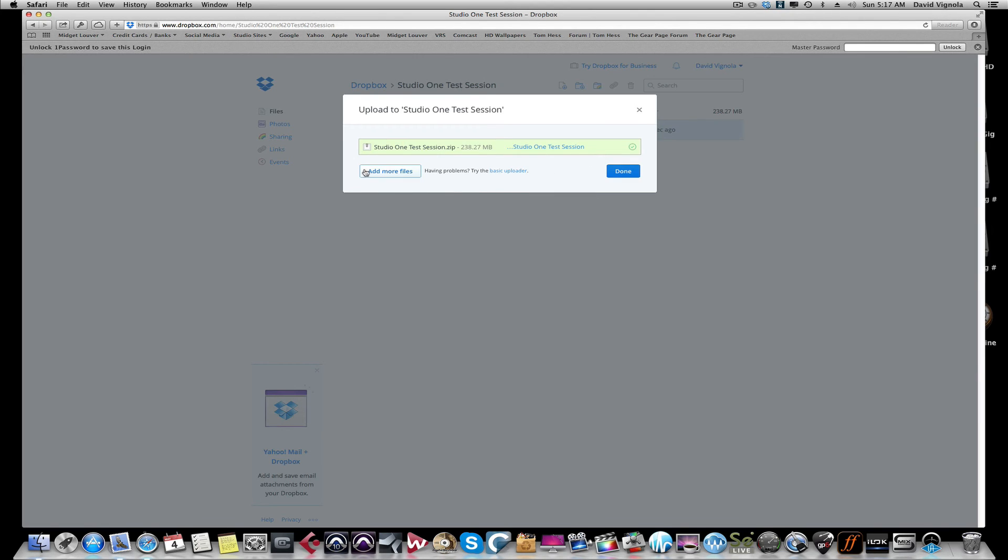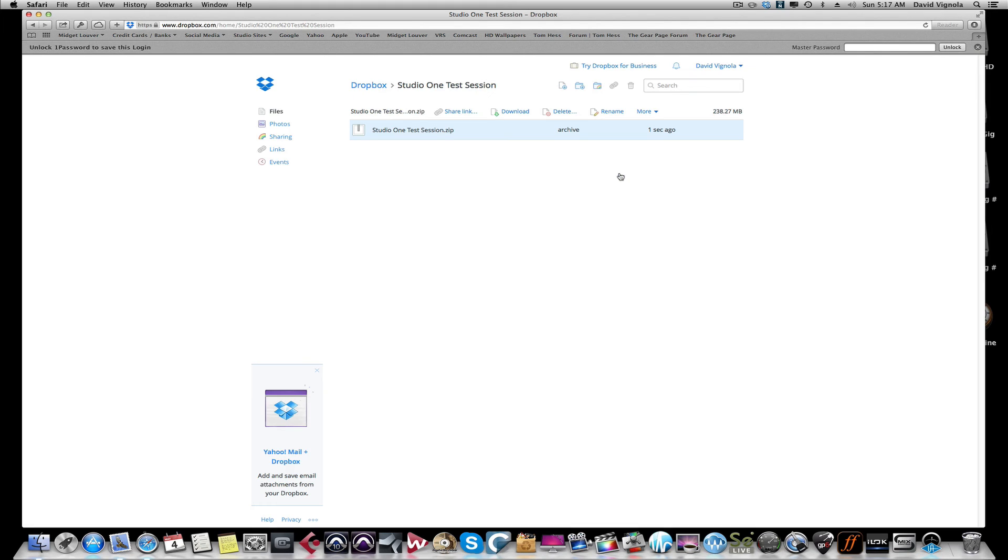We're back. So you can see that this thing has now been finished uploaded. Again, this can take a while depending on your computer and your internet connection. So just click Done. Now what we're going to do is we're going to share this, so we're going to click on this link here, this little tab here, Share Link.